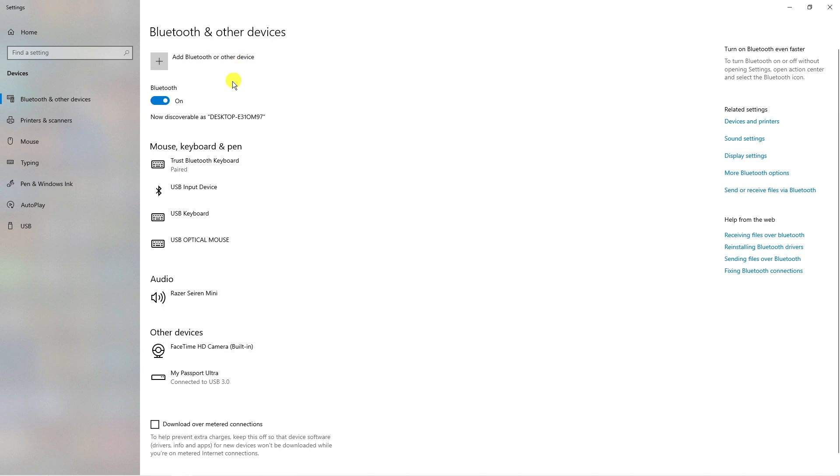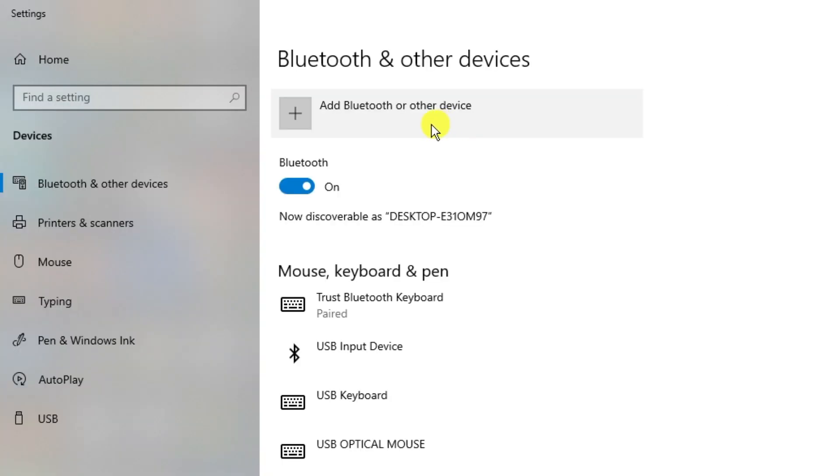Now, to add any devices, go ahead and click the option above, which says add Bluetooth or other device.